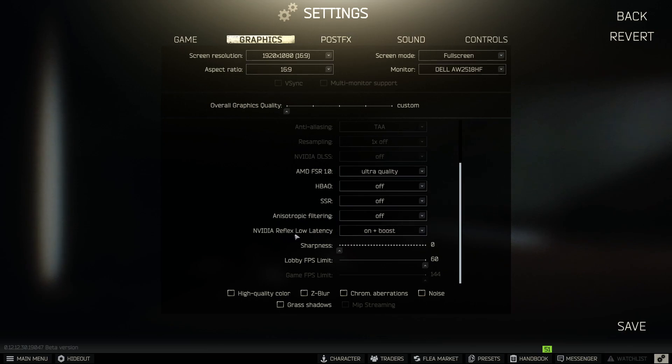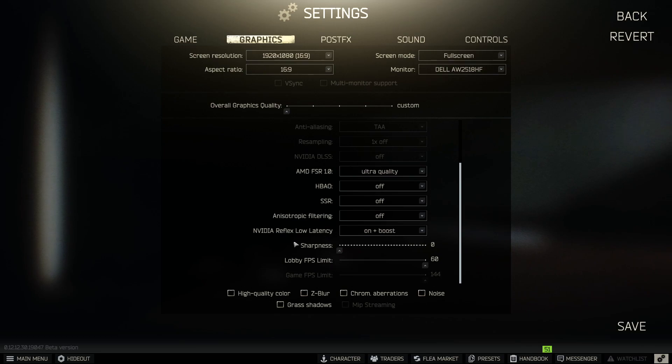NVIDIA Reflex, low latency. On plus boost, if you guys are running a NVIDIA graphics card. This option here, your sharpness, is all going to be personal preference. I don't like a blur on top of anything, so I usually turn sharpness off.